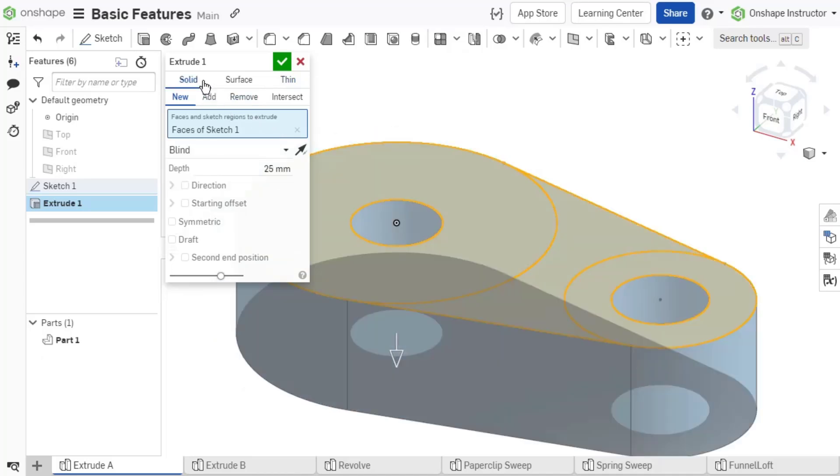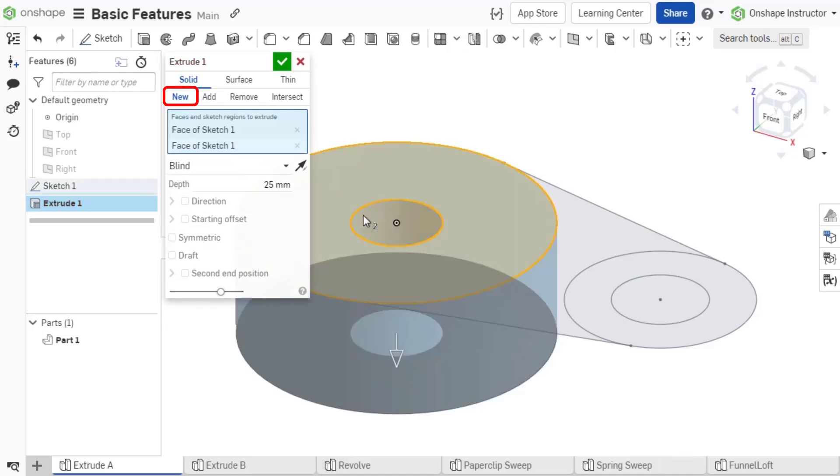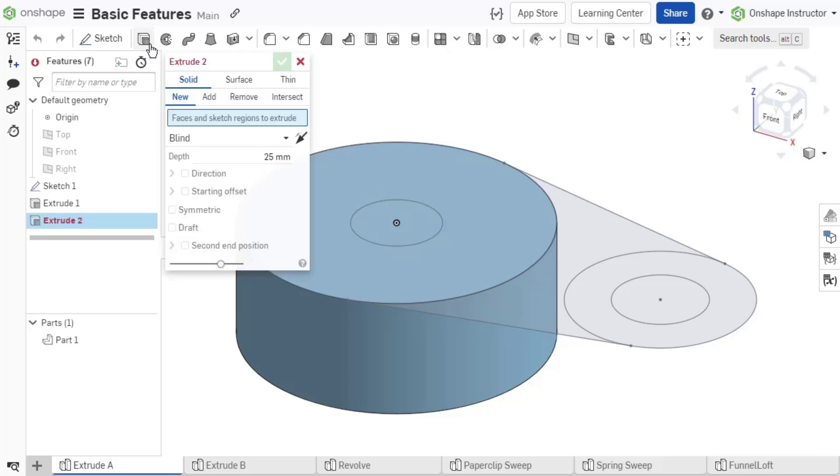Under the Solid and Thin Modeling options, there are the four Boolean operators: New, Add, Remove, and Intersect. Selecting New creates a new part from the feature. New is automatically selected for the first feature in the Part Studio. New is also used for Multi-Part Part Studios.